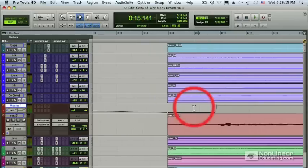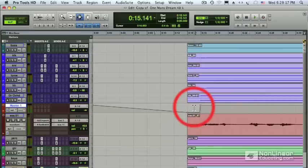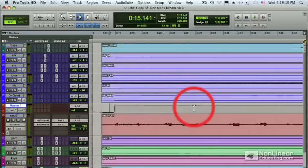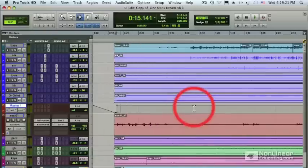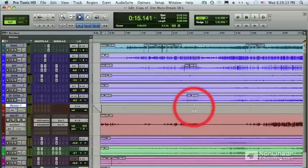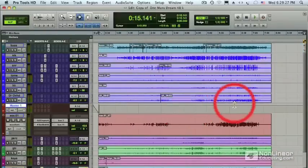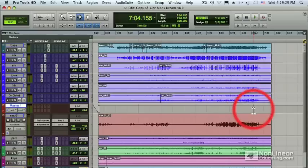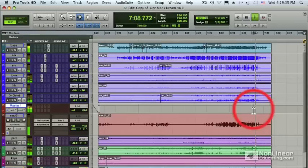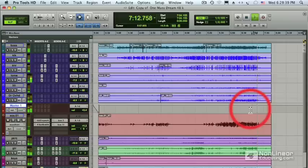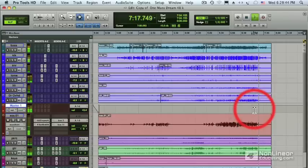Let's move on to the end of the song. Let me zoom out a little bit. Some of you are probably wondering how I'm zooming so smoothly — I have a control surface and I'm using the scroll wheel with a combination of modifier keys to do that. Let's check out the end of the song and see what's going on here.